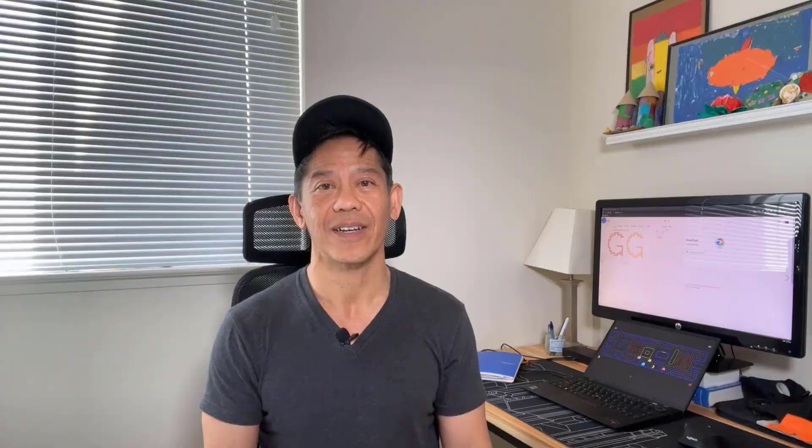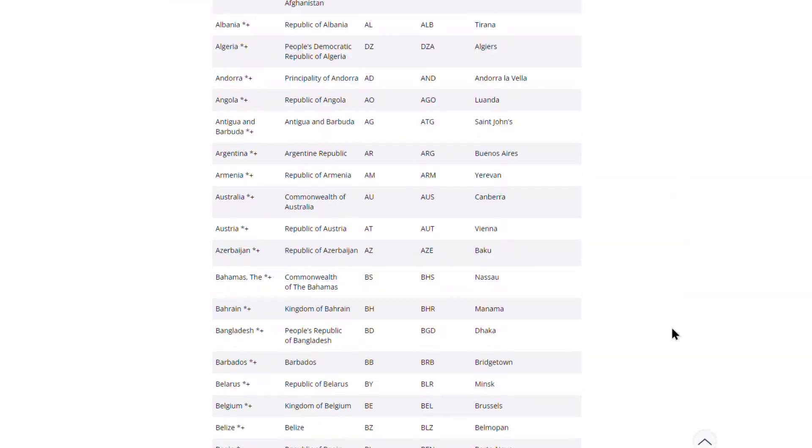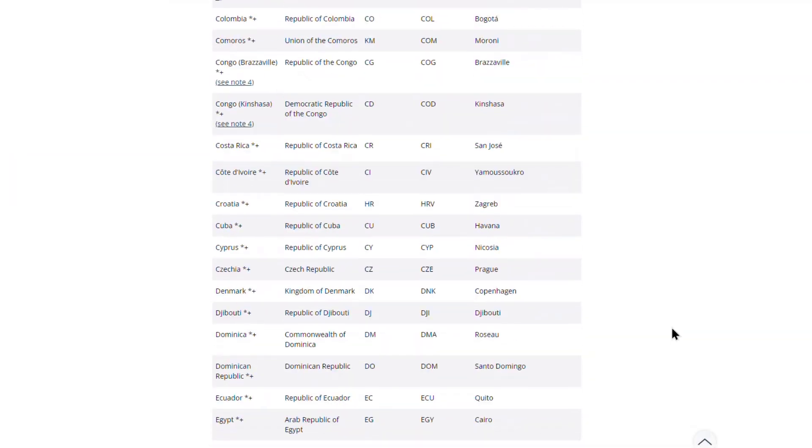Still here? Well, here's a joke. What's the best kind of nation? A donation.